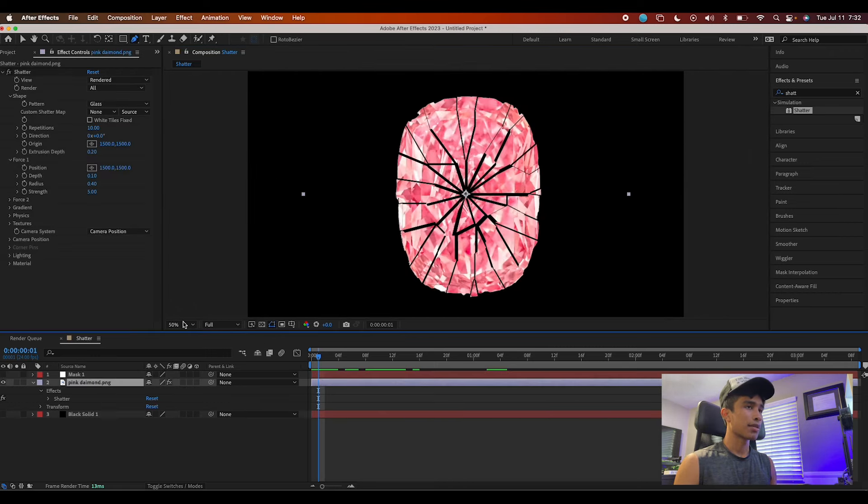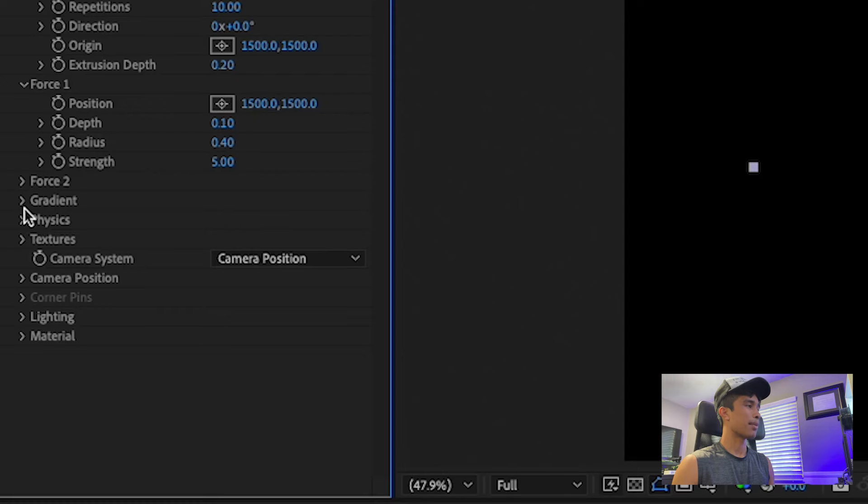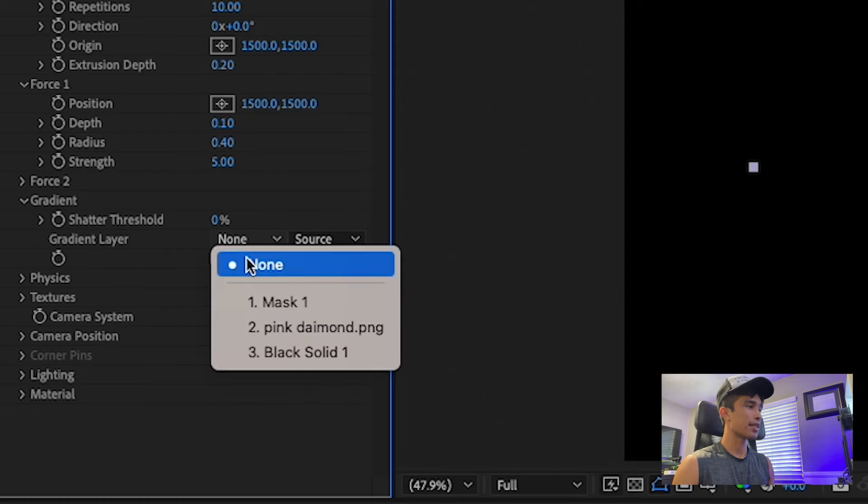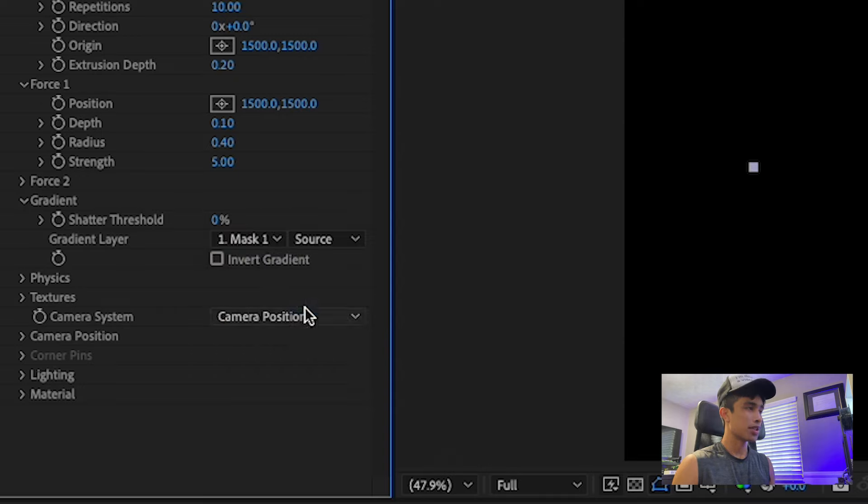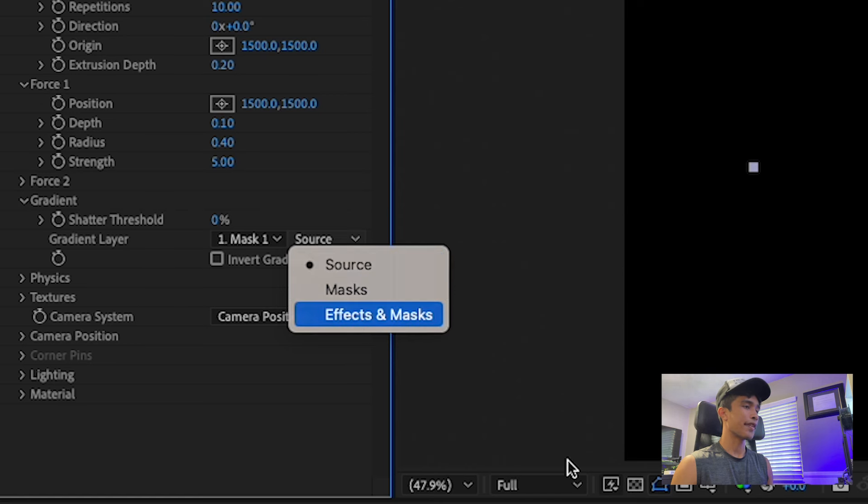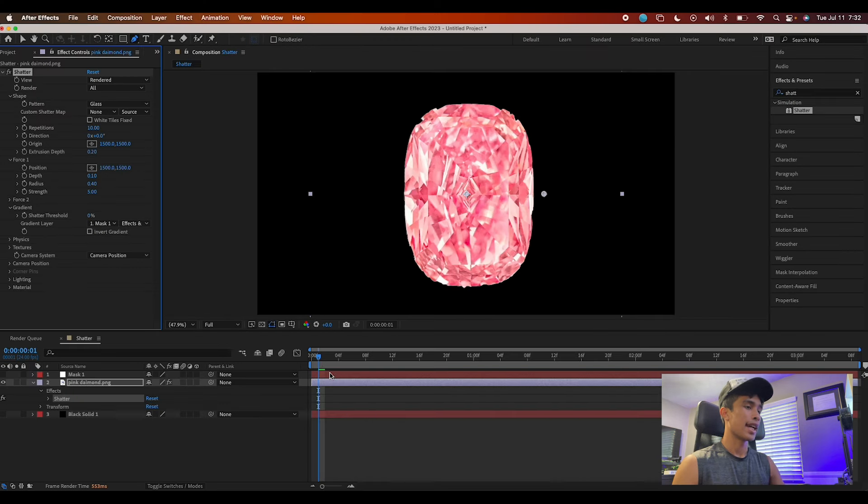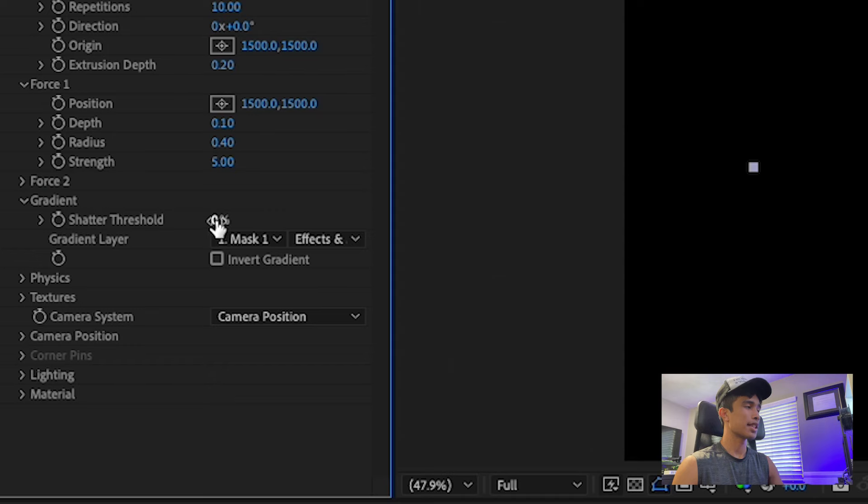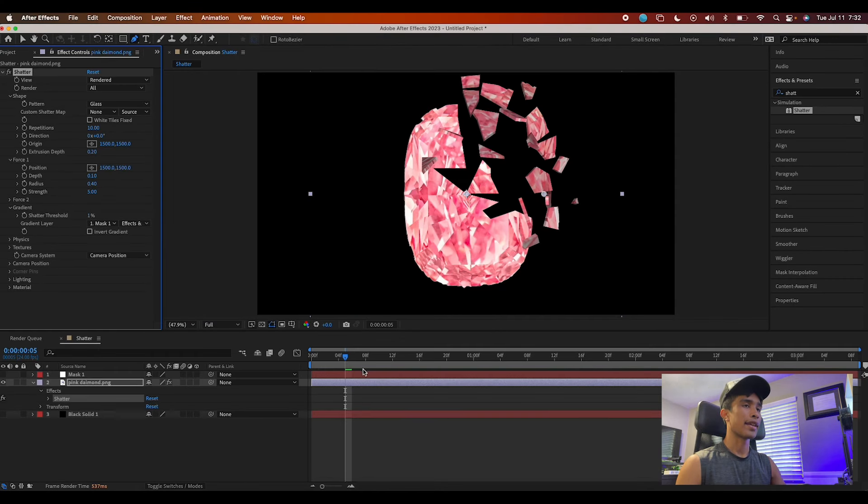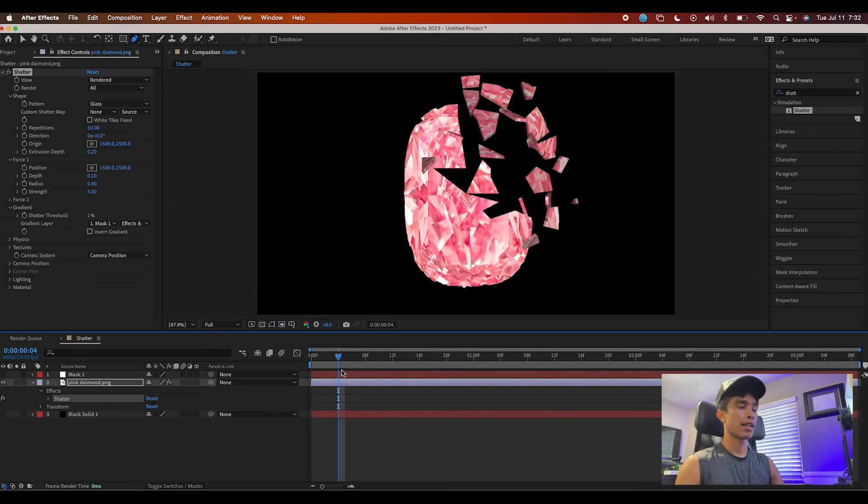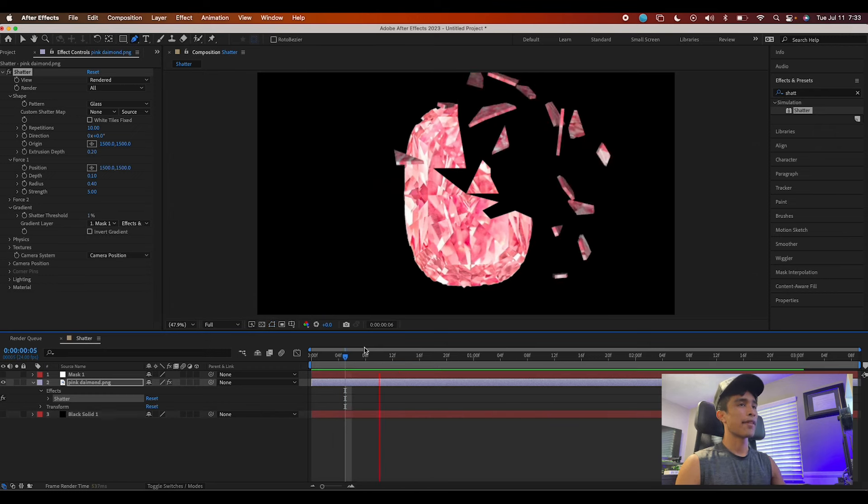Once you have that mask done, come back to your object, hit the drop down on Gradient, then change the gradient layer to Mask One or whatever that new solid is named, and change the source from Source to Effects and Masks. Now if you play this out, nothing happens. Why? Because we have to change the shatter threshold to one percent. Hit okay, and voila, now we have a nice shatter.